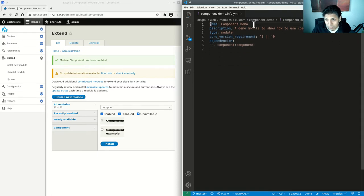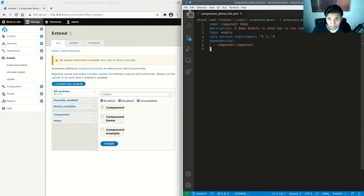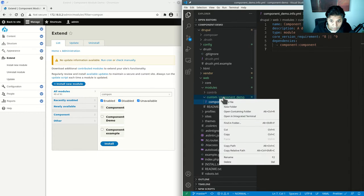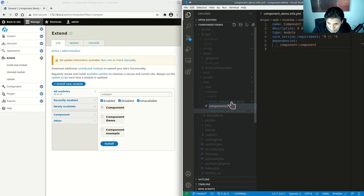Once we do this, if I refresh the left-hand side I get the component demo module showing up. I'll enable it in a second, but before that, we have an empty module and we can now start putting components into it. The way we do that is we create a folder called 'components' — that's plural.